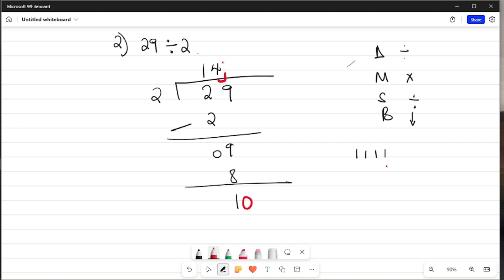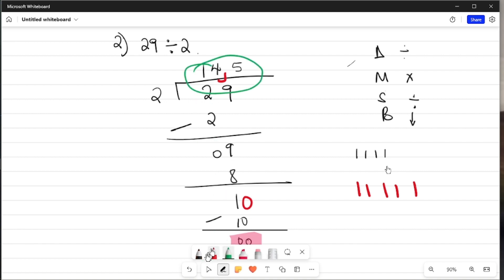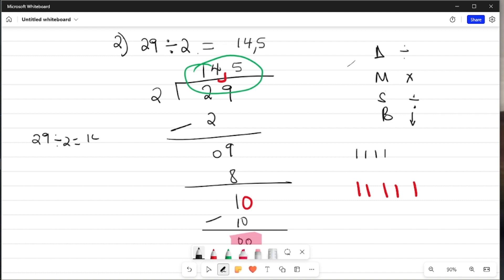Now we have 10. So 10 divided by 2 — counting: 2, 4, 6, 8, 10 — we get 5 of them. I write 5 there. Then 5 times 2 equals 10. Subtract: 1 minus 1 is 0, 0 minus 0 is 0. We got a 0 answer, meaning that becomes our final solution. When you divide 29 by 2, you get 14,5.